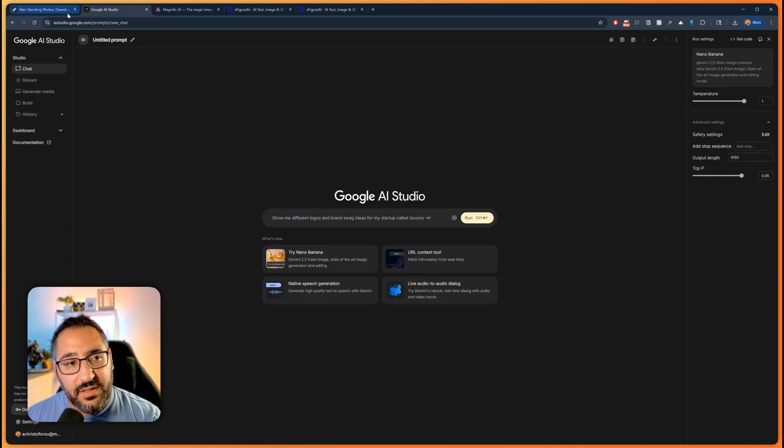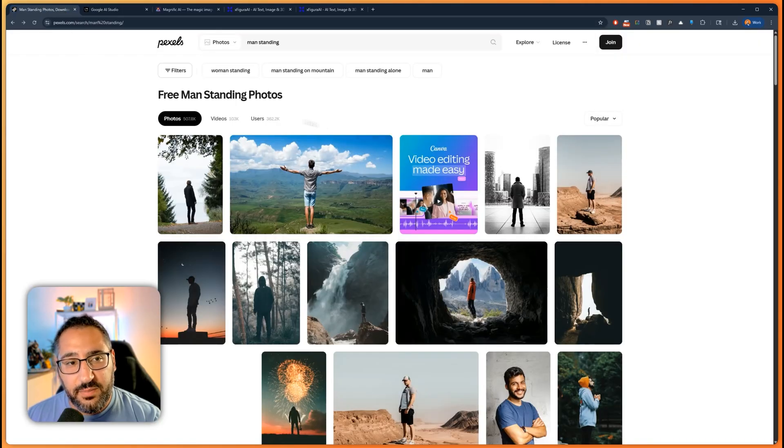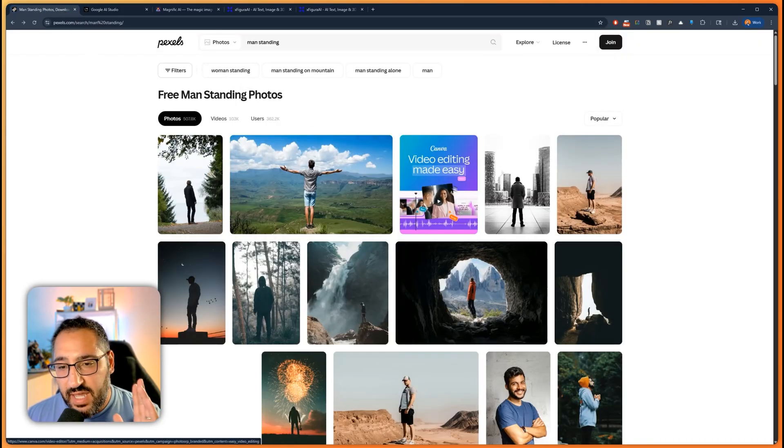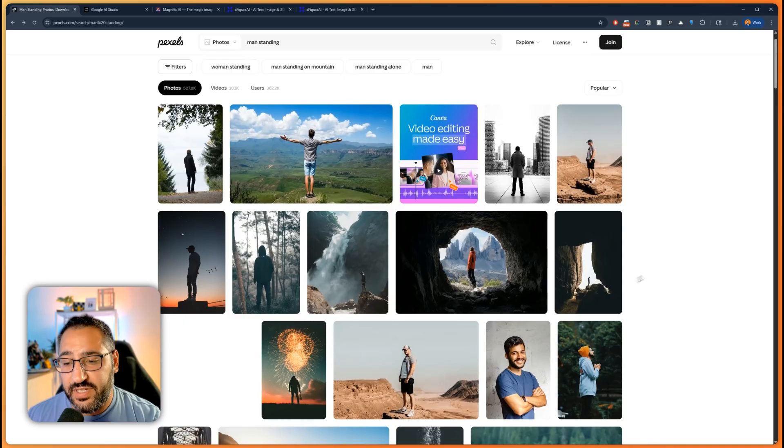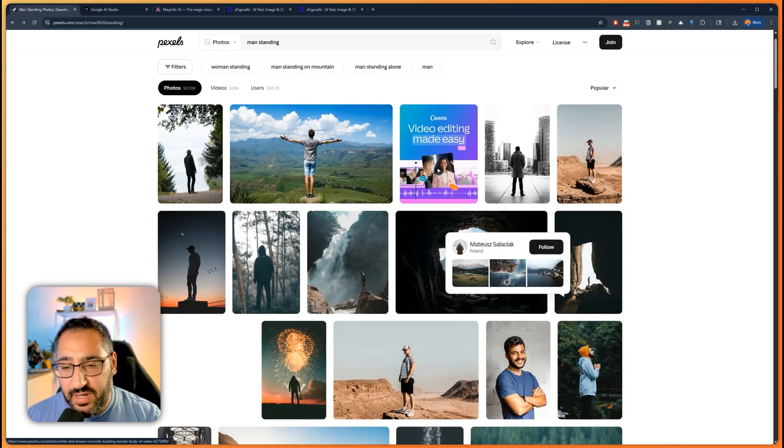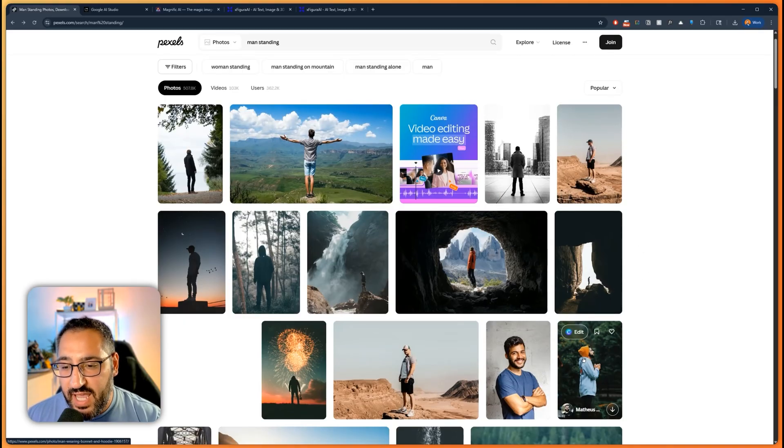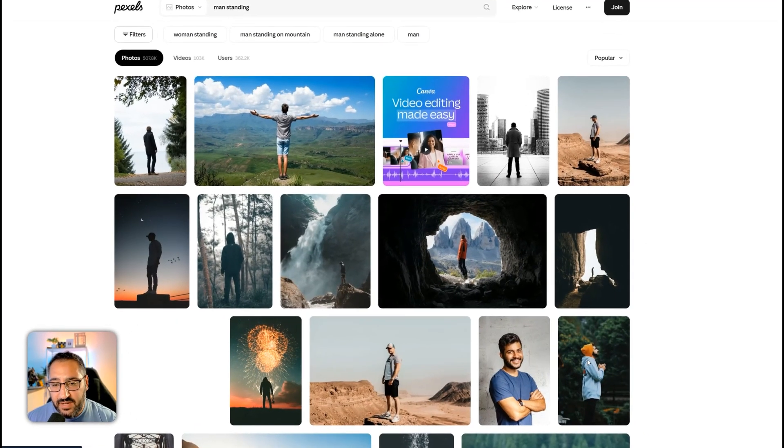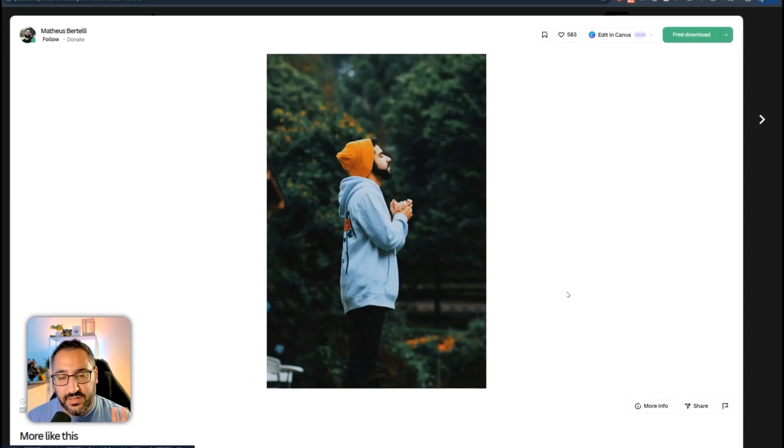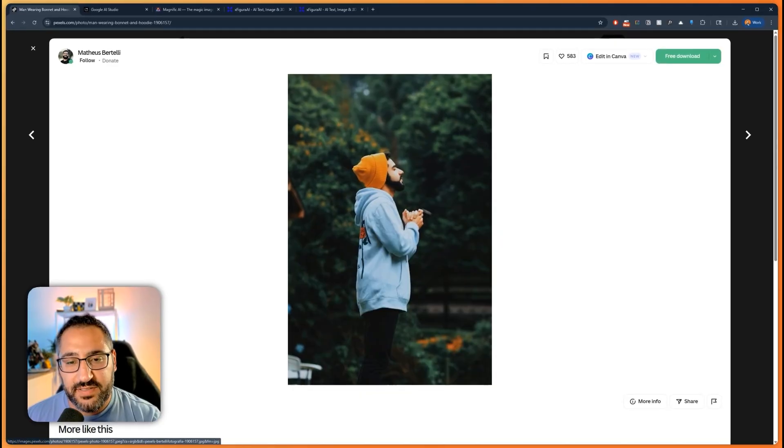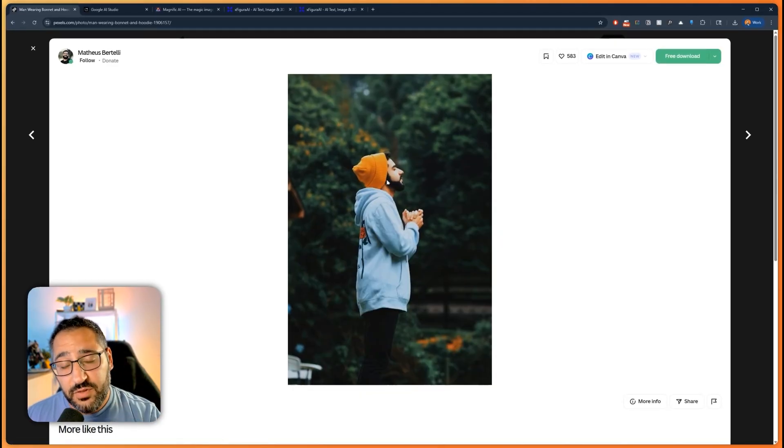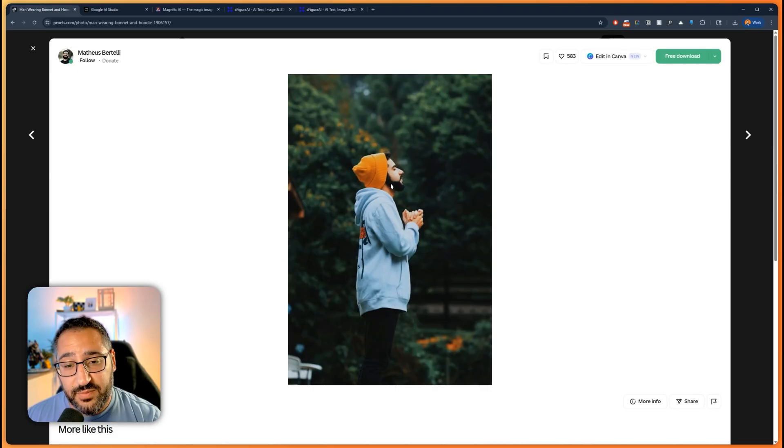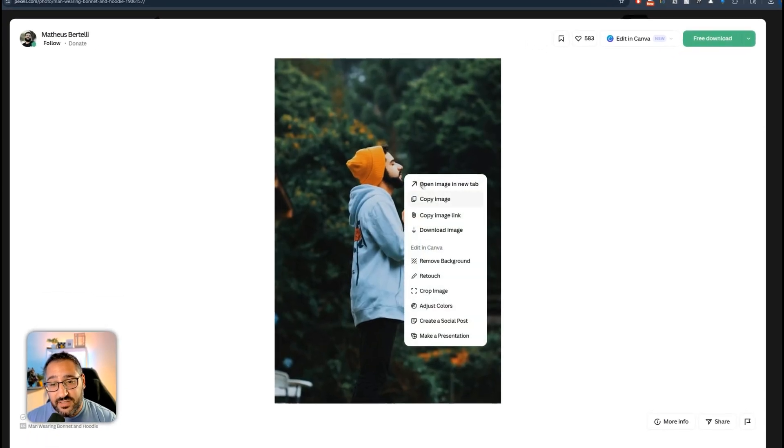So what I'm going to do is I'm going to go to Pexels. And this is just royalty, stock free, commercial free images. And I'm just going to grab a random person. And I'm going to grab this guy right over here. I'm going to show you why. Because he's got really bright clothing that we can actually remove and mute in Nano Banana. And we can also change the position of his hands.